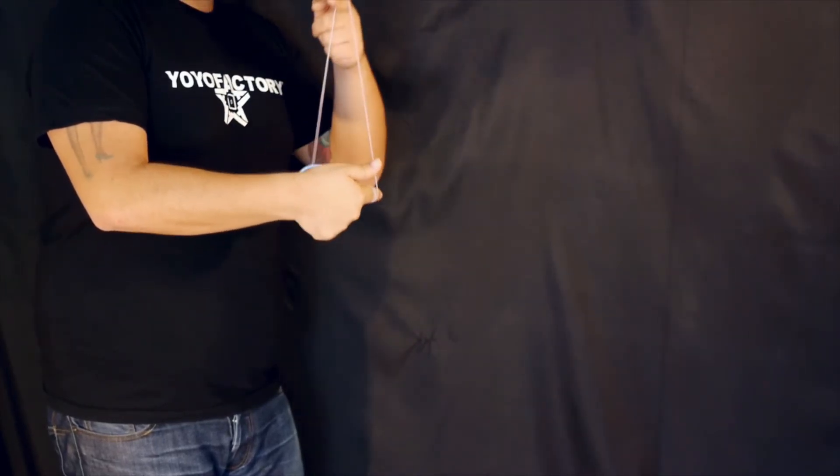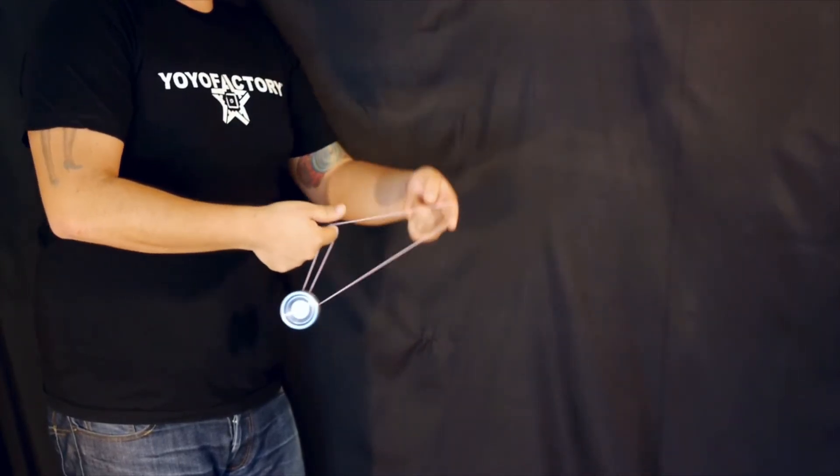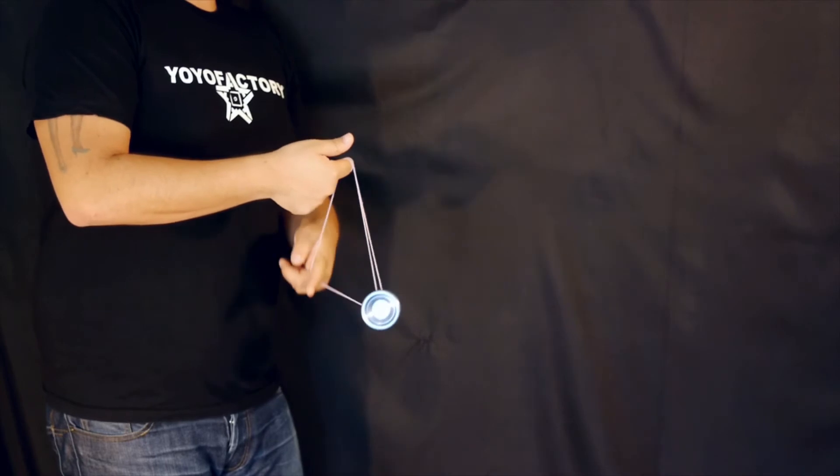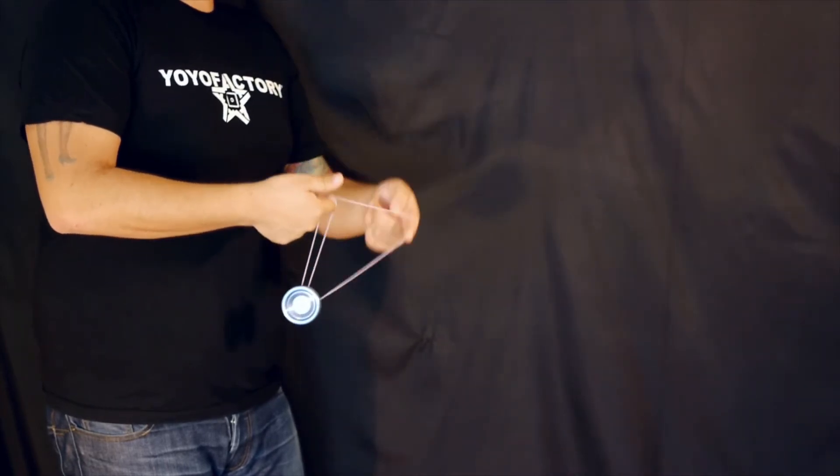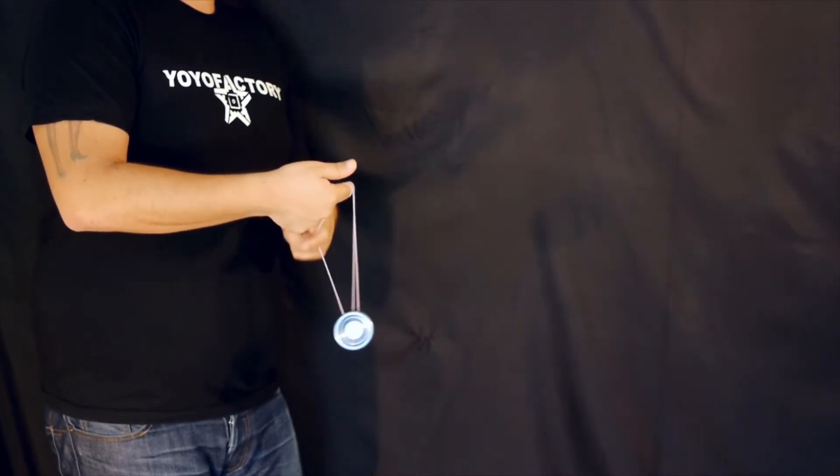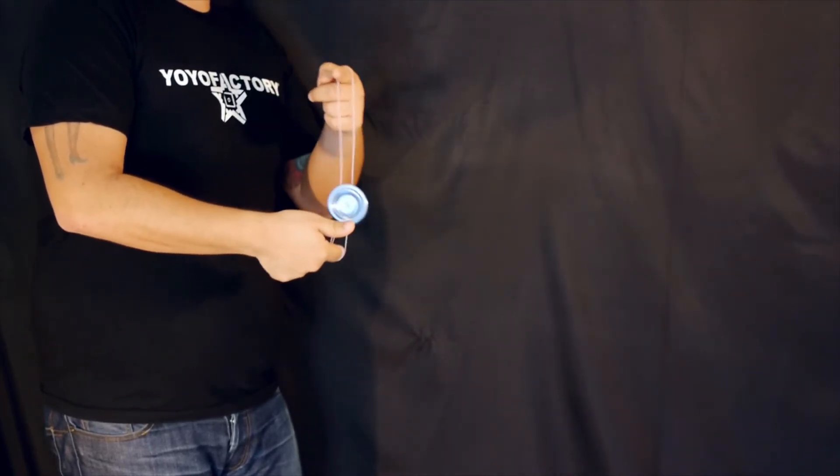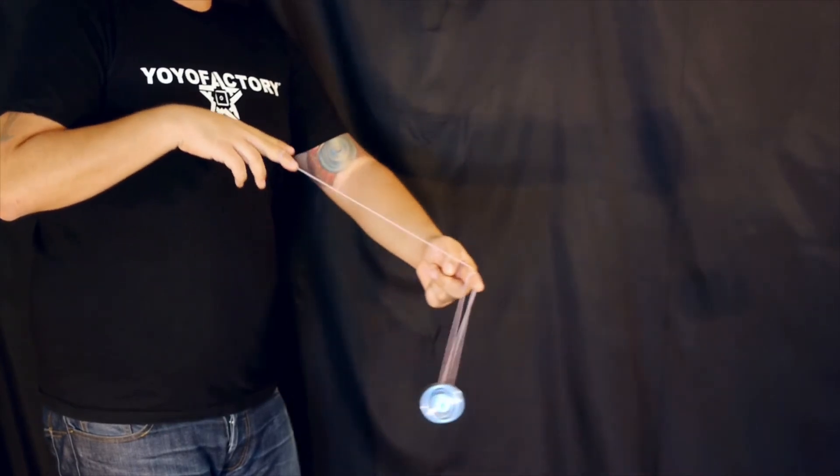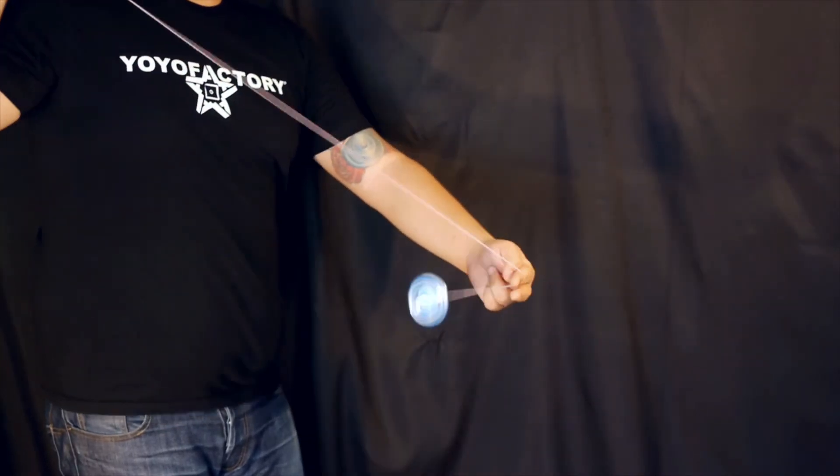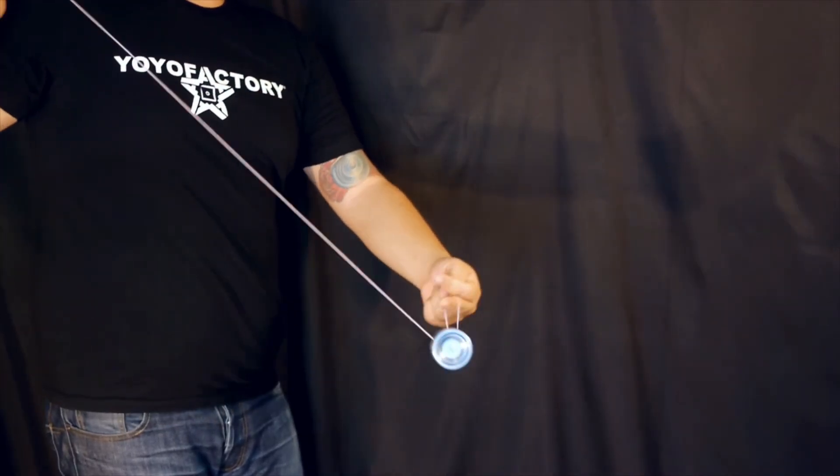You continue to do the trick one repetition at a time and each repetition the string is going to get a little bit shorter because it's wrapping around your index finger on the throw hand. Dismount and bind.